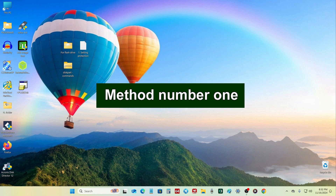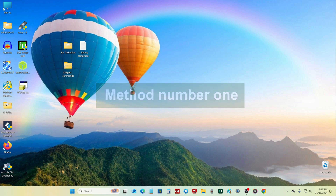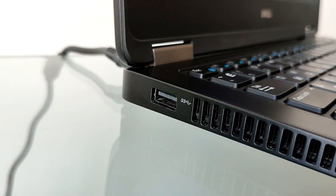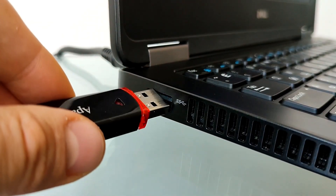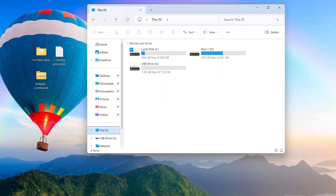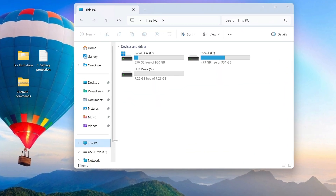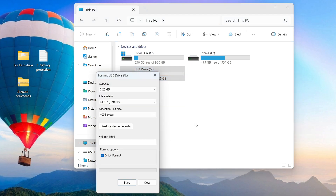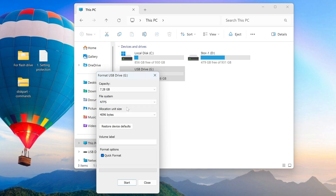Method number one. To prohibit writing to a USB flash drive, take an empty clean USB flash drive and insert it into the USB connector on a PC or laptop, after which it appears in Explorer. Then right-click on the flash drive and select Format. The FAT32 file system does not support write and delete prohibition, so it is necessary to select the NTFS file system.